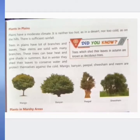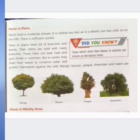Mango, banyan, peepal, sheesham, and neem are examples of plants in plain — maydhano ke paedhon ke udaharan hain: aam, bargad, peepal, sheesham, aur neem.